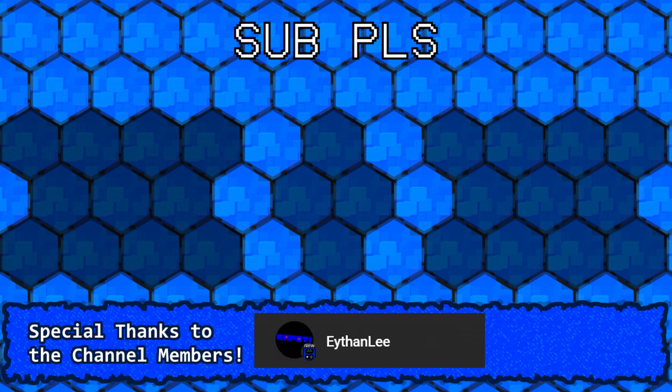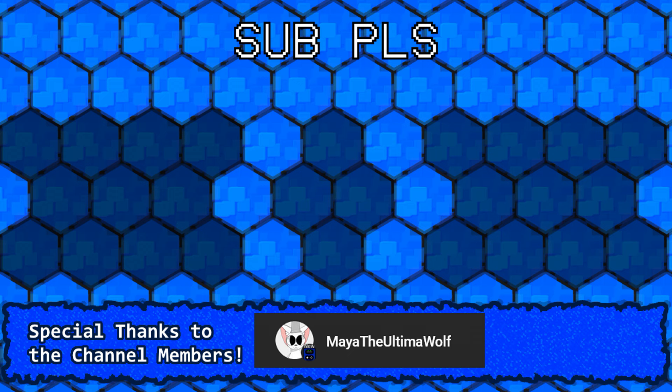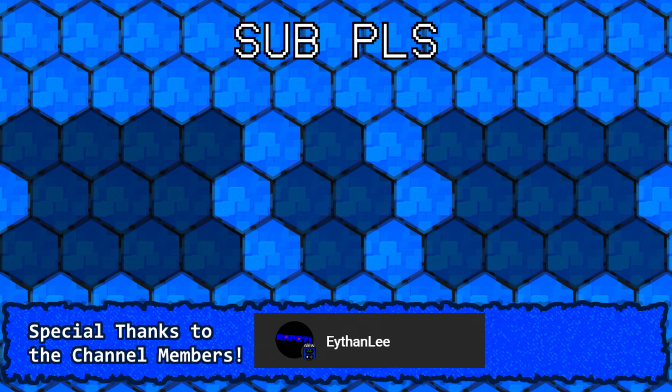Hey, I'm Atex. Thanks for watching. Special thanks to my members. And even more special thanks to my matey-mateys, Ethan Lee and Neat Fox. Thank you so much for the support, everybody.